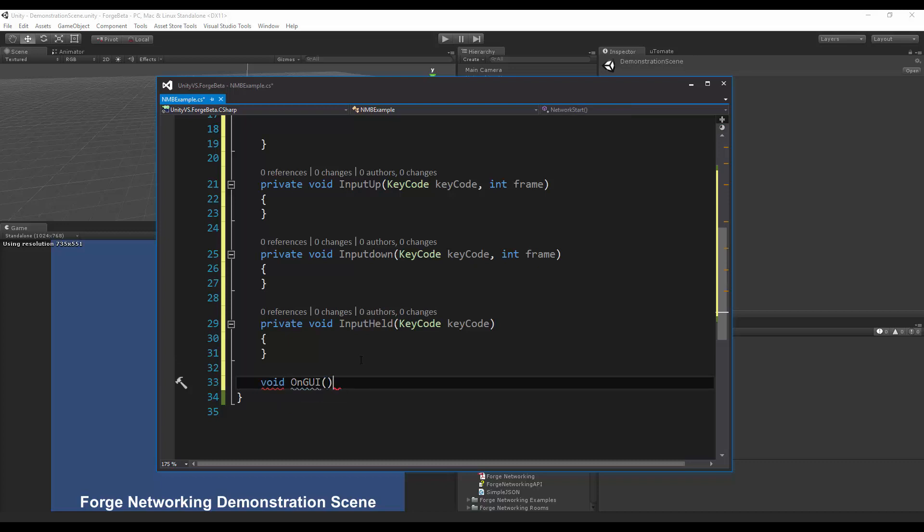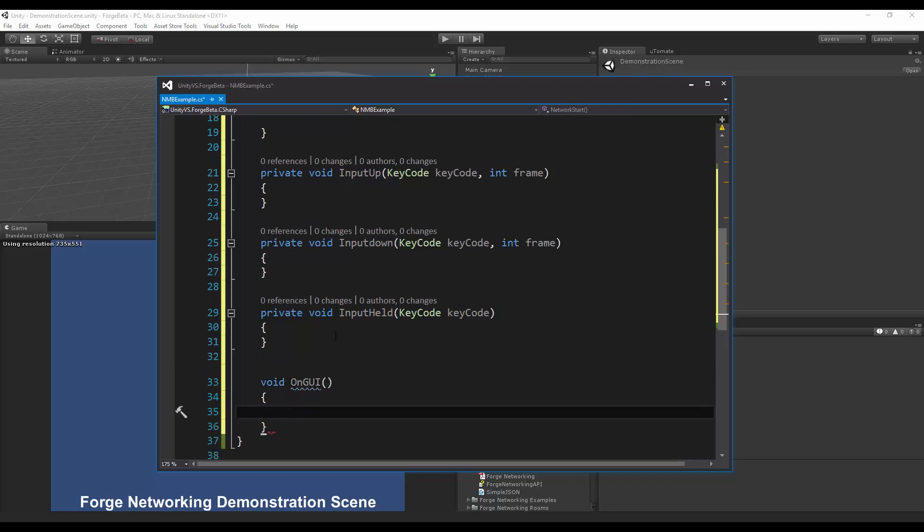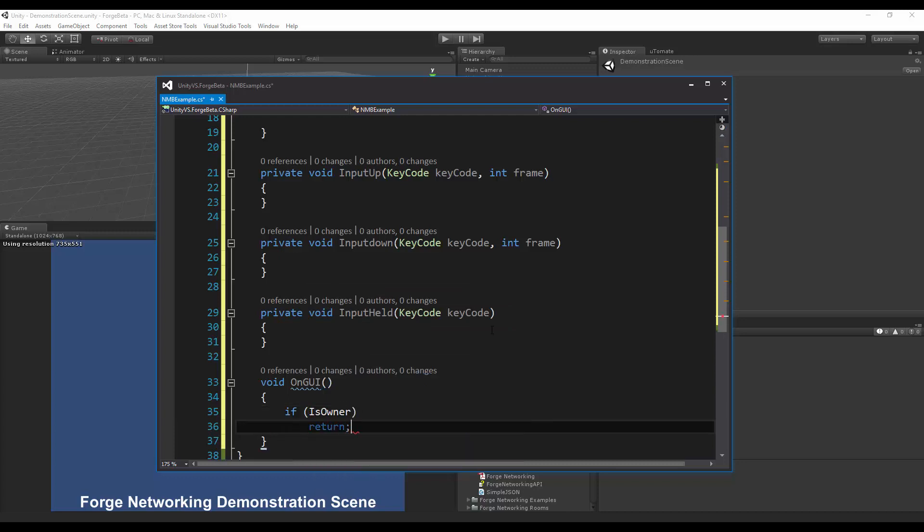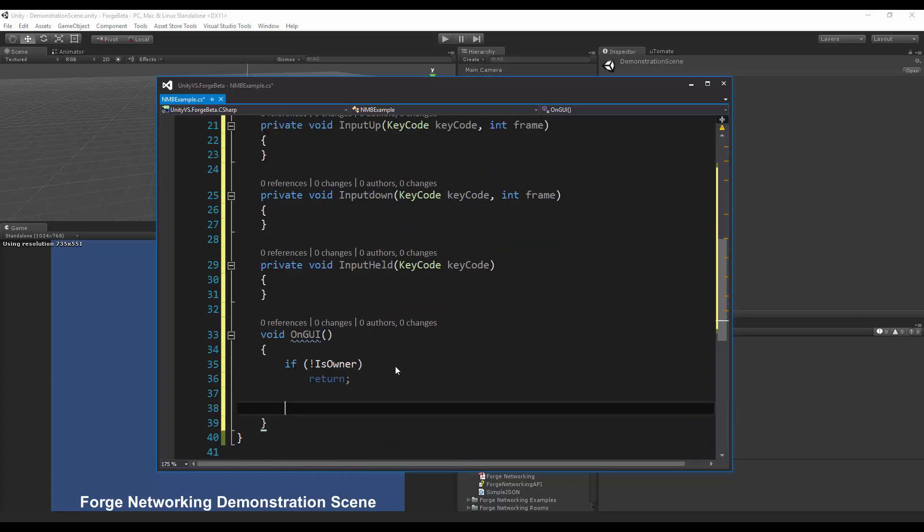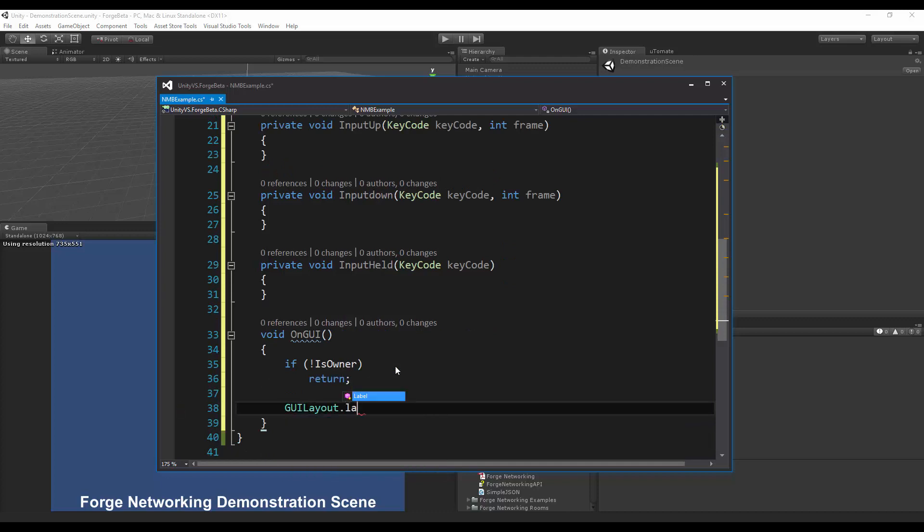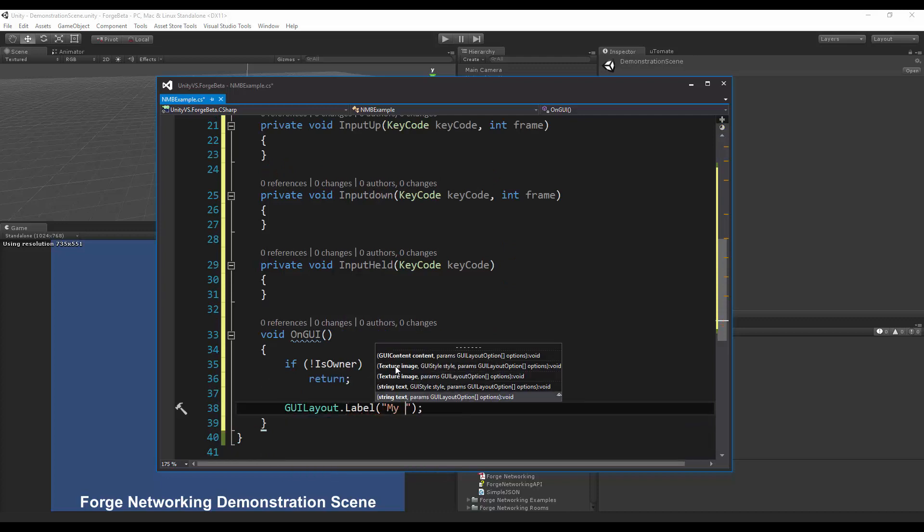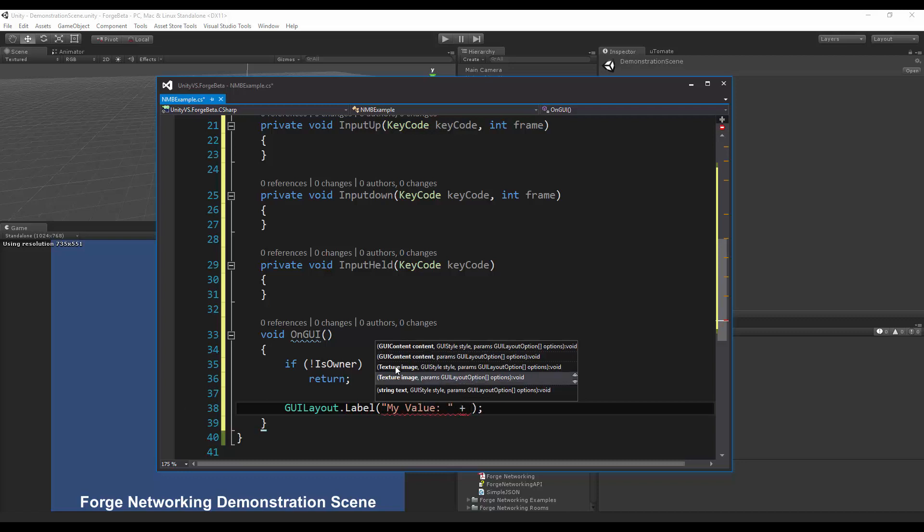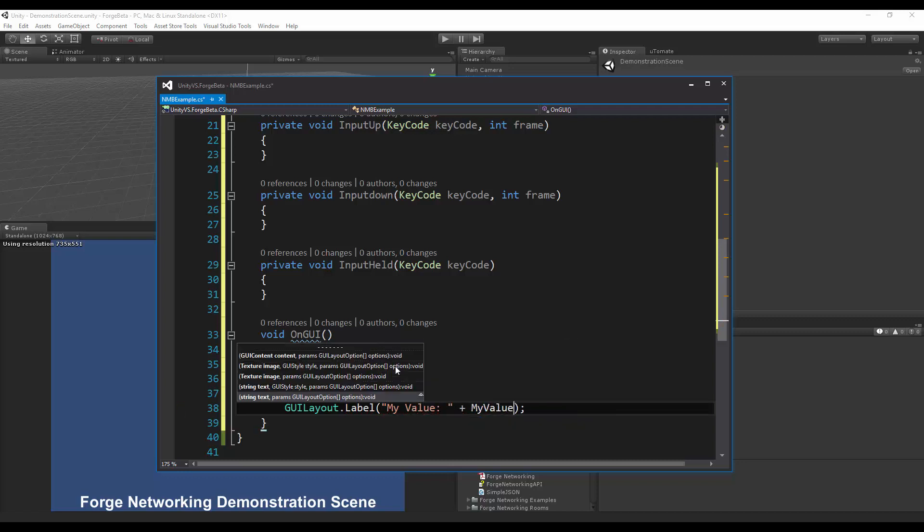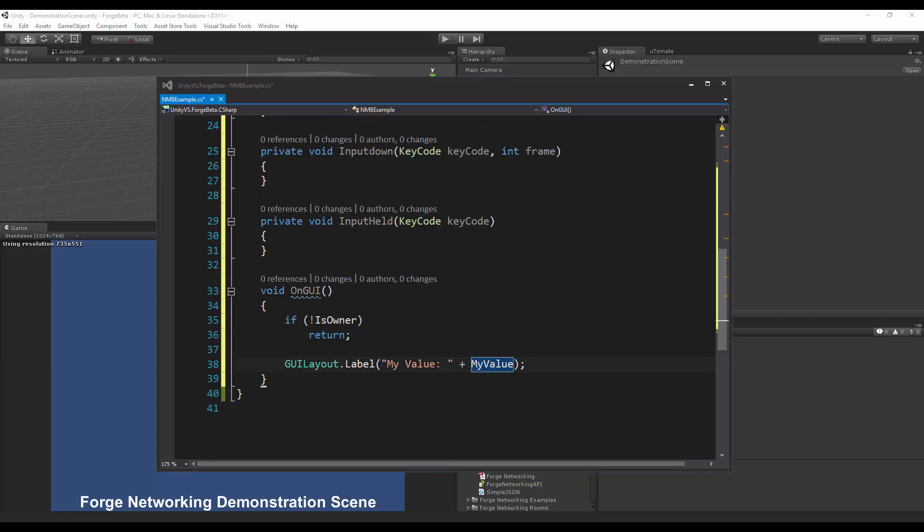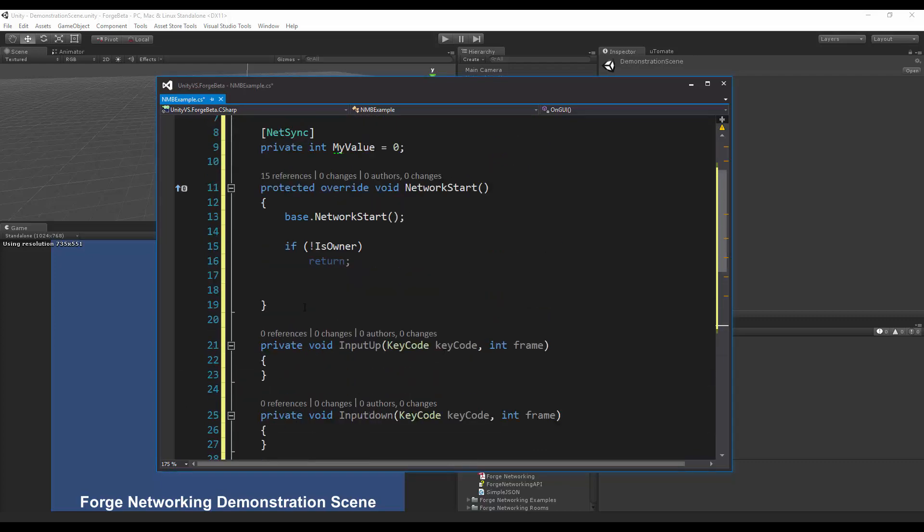I'm going to do void on GUI and here I'm going to do another if is owner check, return if I'm not the owner, and then if I am the owner I'm going to do logic based on this. I'm just going to do a simple GUI layout for my value.